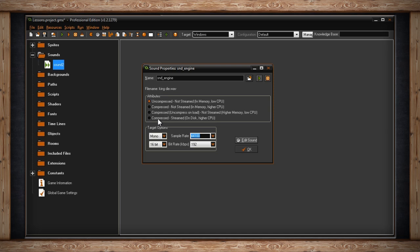The first selection says Uncompressed, Not Streamed, In Memory, Low CPU. In GameMaker you have the option to compress your audio file or not. Keep in mind that uncompressed audio increases the size of your final game file, whereas compressed audio makes your game slightly smaller. GameMaker compresses audio files down to OGG files, so uncompressed leaves your audio file as a WAV or MP3. Not Streamed doesn't really matter when it's uncompressed. In Memory means the audio file will be in the memory of the computer of the person playing your game. Uncompressed audio is not very taxing on the CPU, so it's listed as Low CPU.